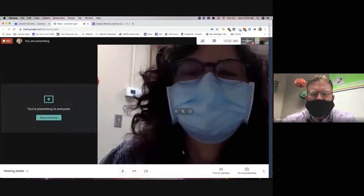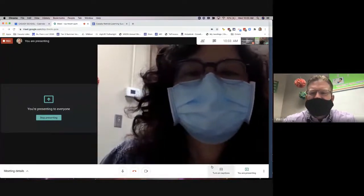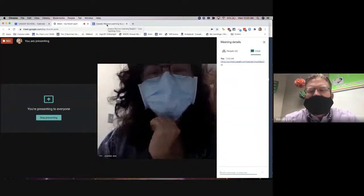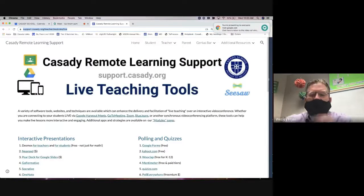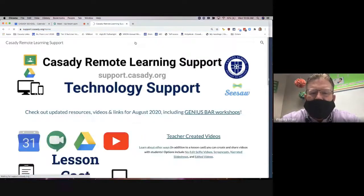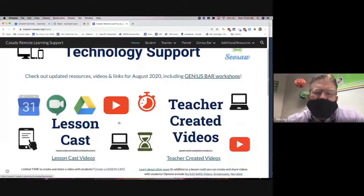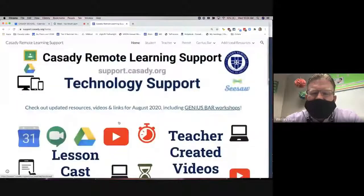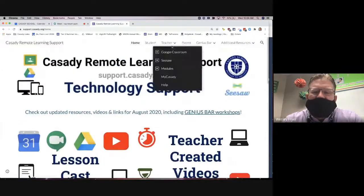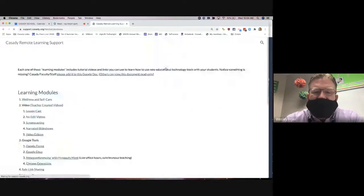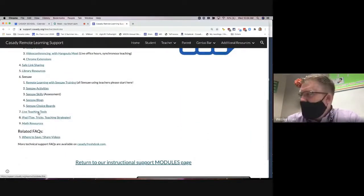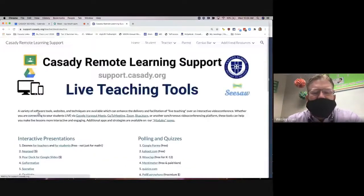This session is set up to be very interactive, so Joanne feel free to interrupt me as we go along. I'm putting a link into the slideshow there, which goes to our remote learning support site. We've got a lot of different modules there, and from the home page it looks a little different this year with some new resources.